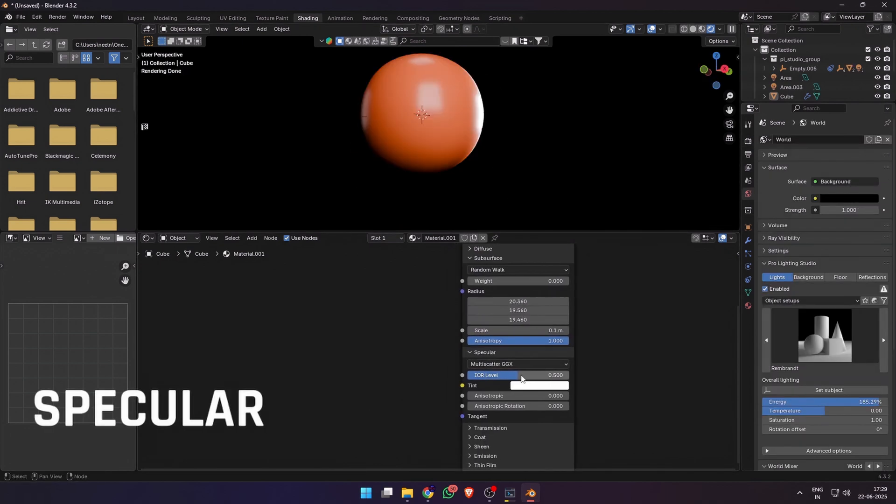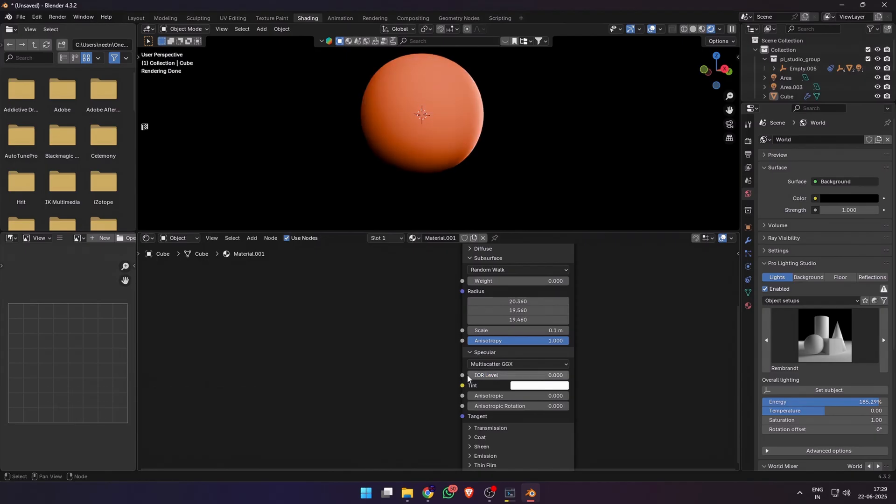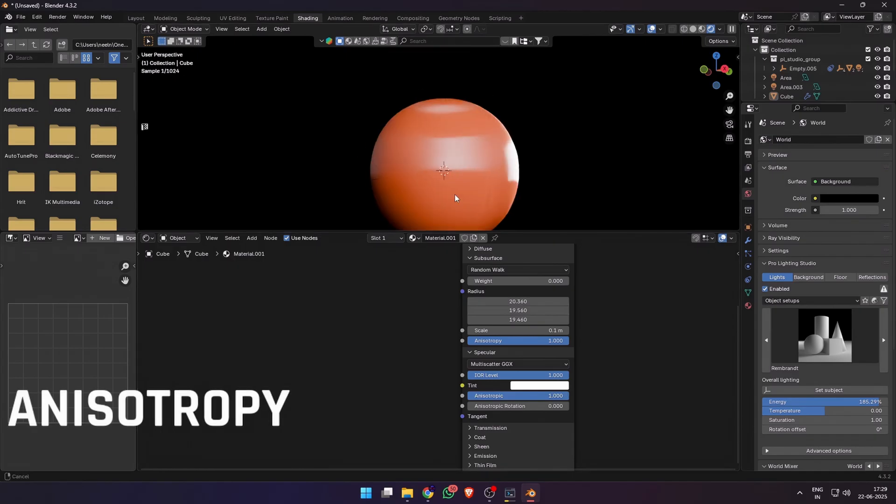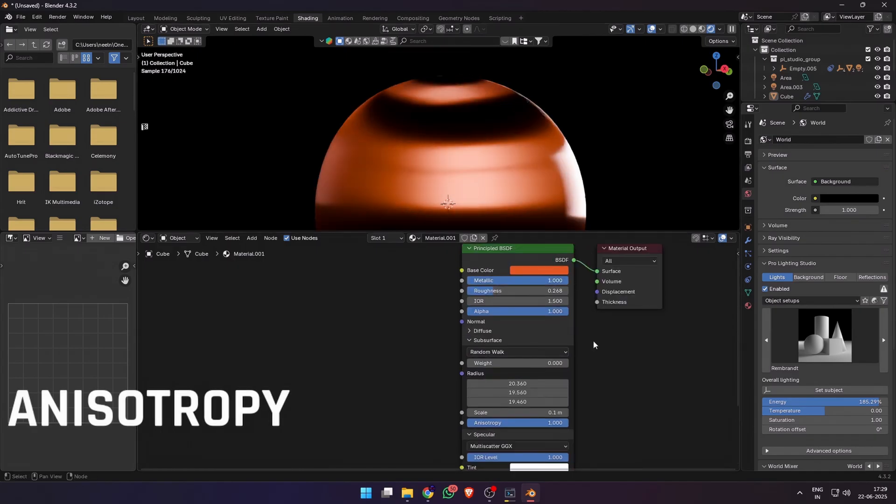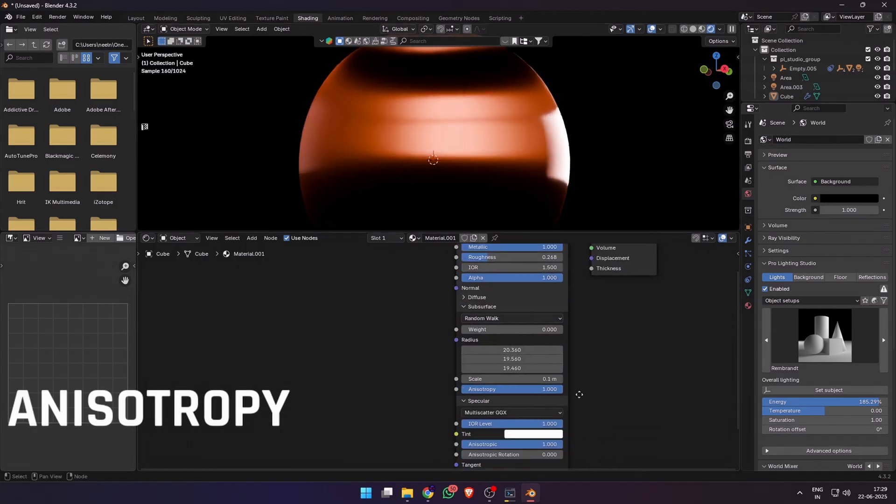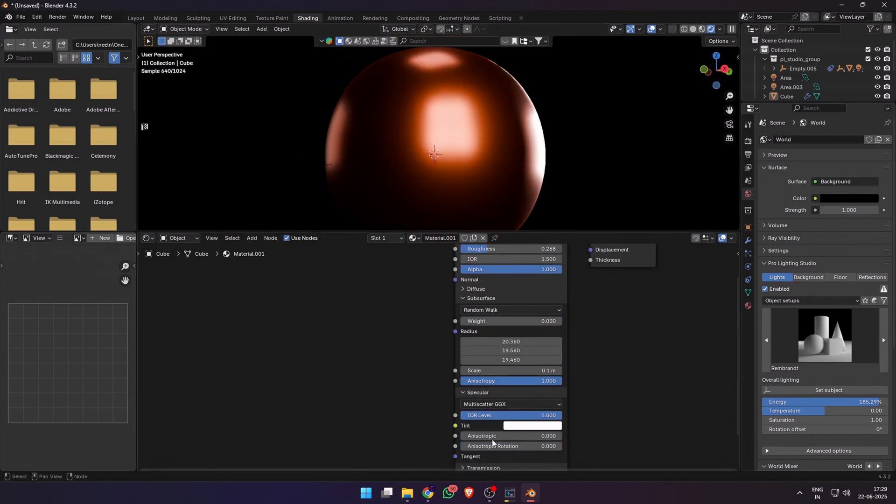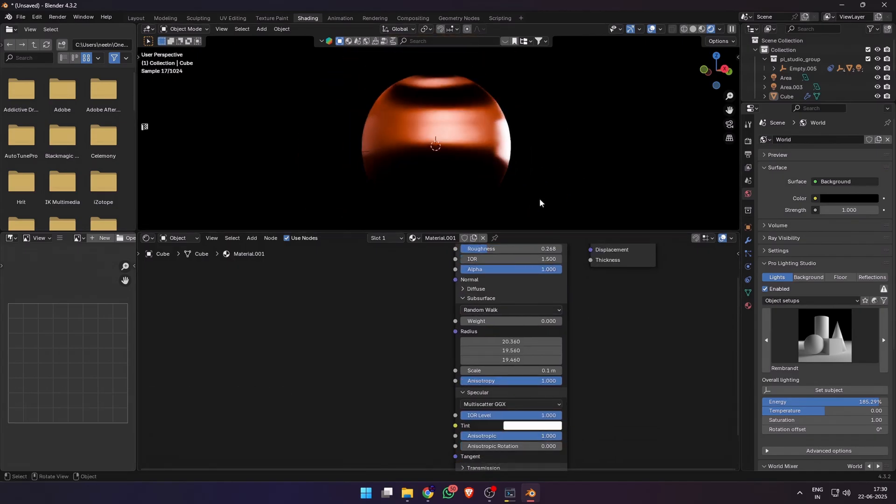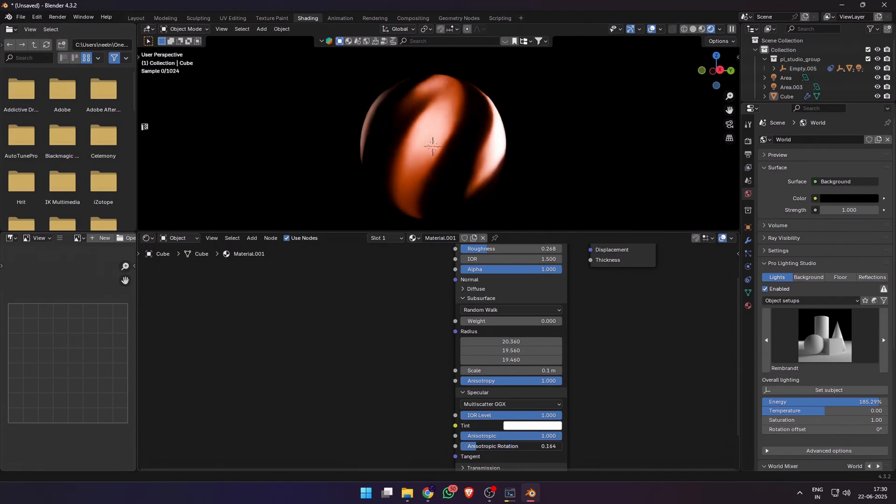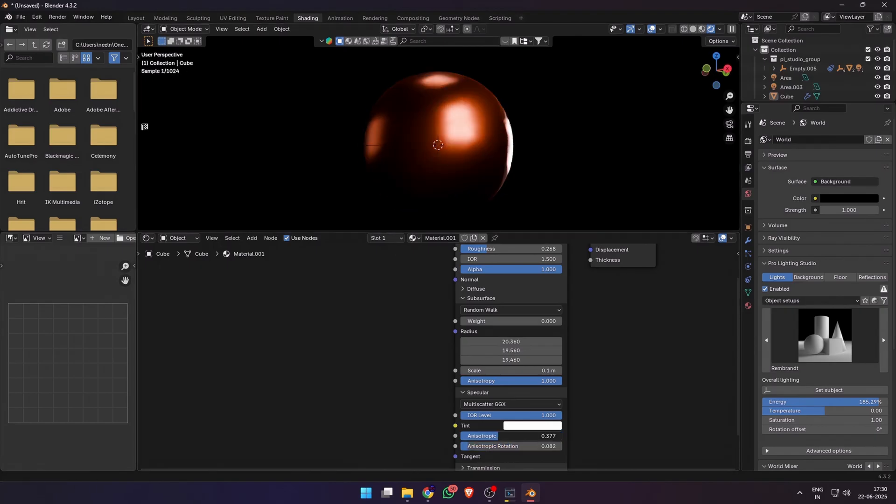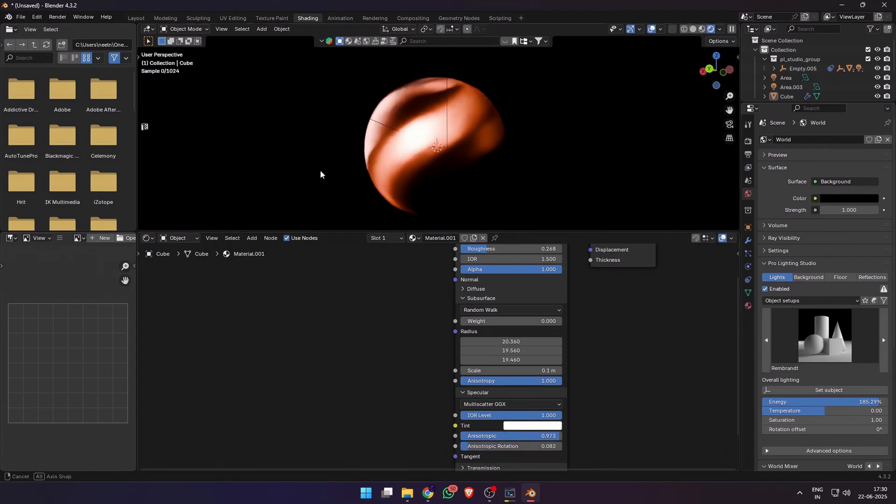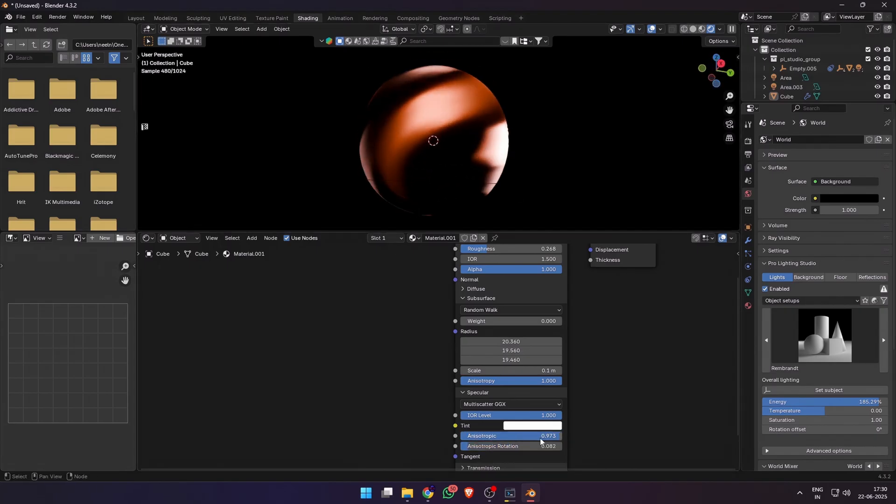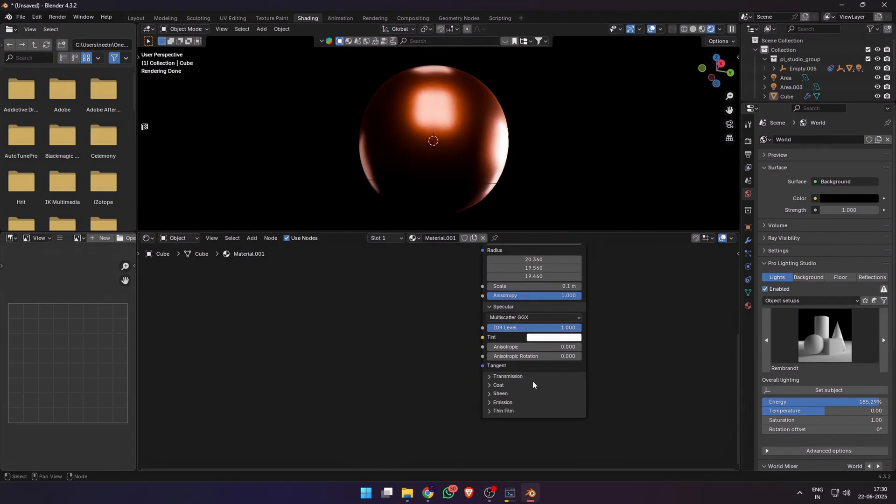Then we have the specular, which has an IOR level that you can increase or decrease to adjust the specular highlights on your model. Then we have anisotropy, which simulates how light interacts with metals. You can increase the anisotropy value and also the rotation if you want to create some unique effects. You can see how increasing the anisotropy changes the reflections on the model.